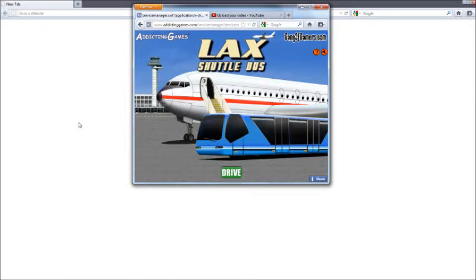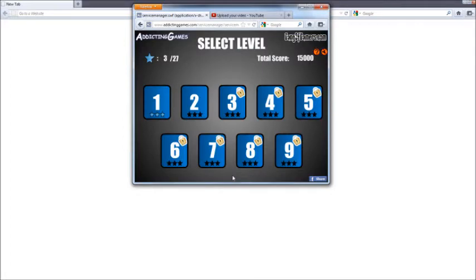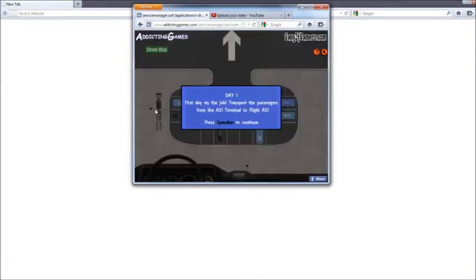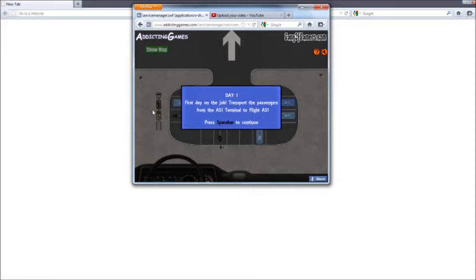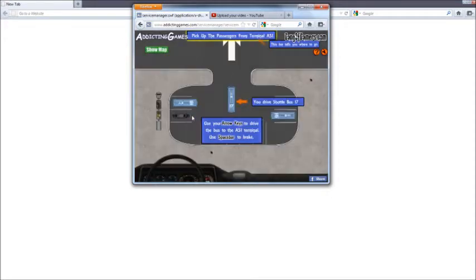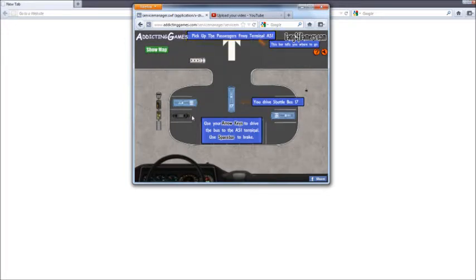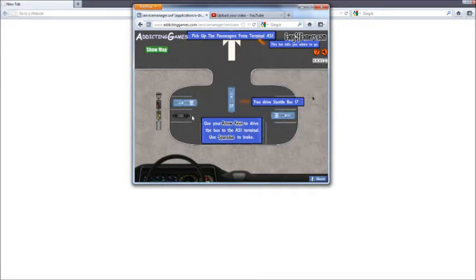Hello everybody and welcome to a new LP that I'm gonna start which is LAX Shuttle Bus. Great, I did the first level. So they want first day on the job: transport the passengers from the AS1 terminal to flight AS1. Okay, here we use the arrow keys to drive the bus to the terminal, use spacebar to break.